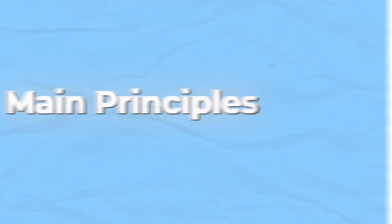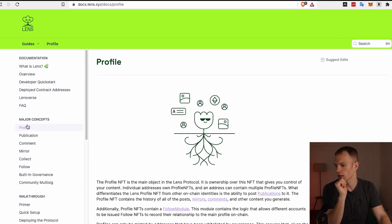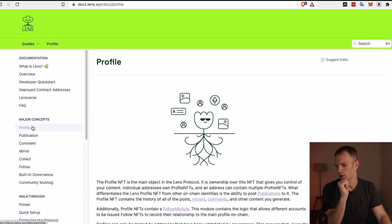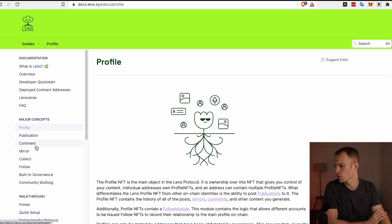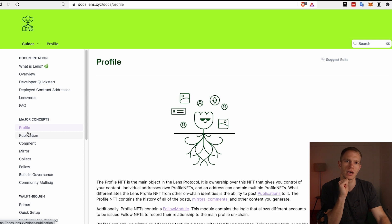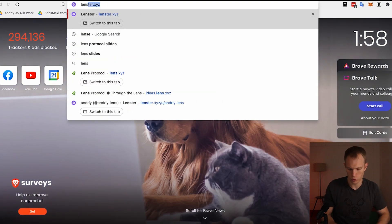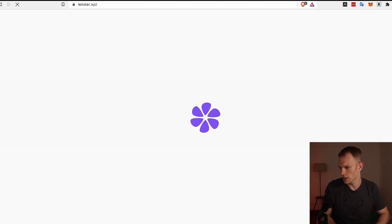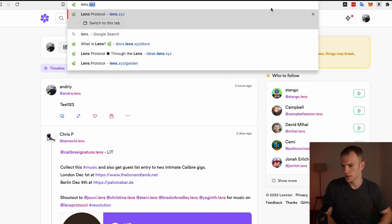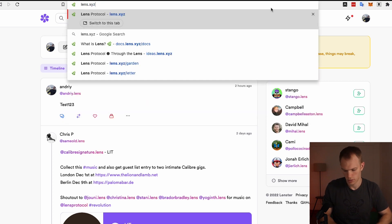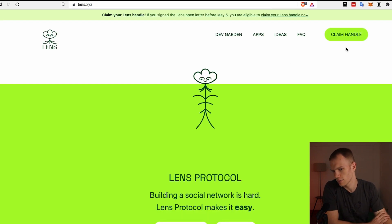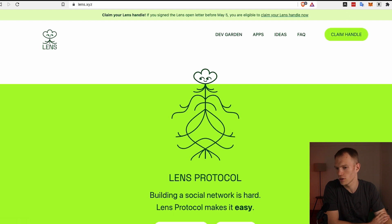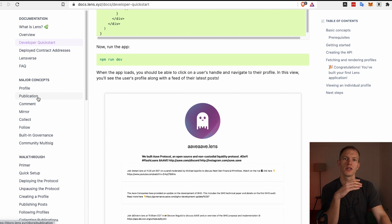If you navigate over to lens.xyz, navigate towards the documentation that they have, and then you can scroll down and see the major concepts. We have profile, publication, comment, mirror. These are the first four that we will cover. Profile is the same thing as a profile on Twitter or Facebook. Basically when you go to lens.xyz, you'll be able to claim your handle here and that will be your profile.